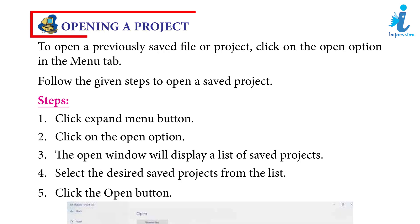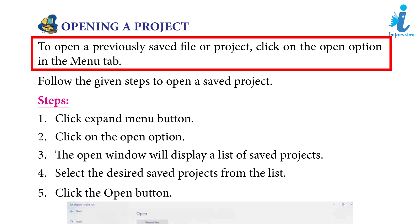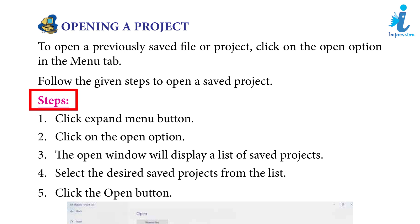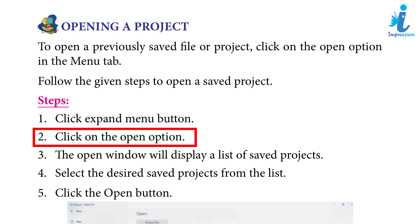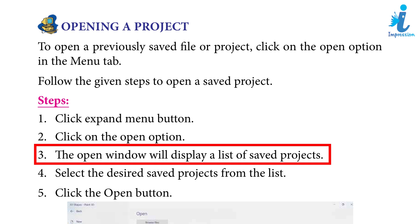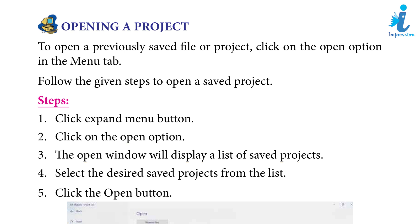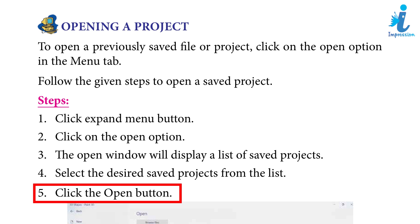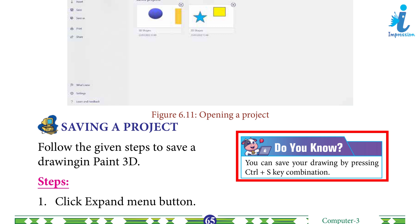Opening a project: to open a previously saved file or project, click on the Open option in the menu tab. Follow the given steps to open a saved project. Step 1: Click the Expand Menu button. Step 2: Click on the Open option. Step 3: The Open window will display a list of saved projects. Step 4: Select the desired saved project from the list. Step 5: Click the Open button. Do you know? You can save your drawings by pressing Ctrl + S.